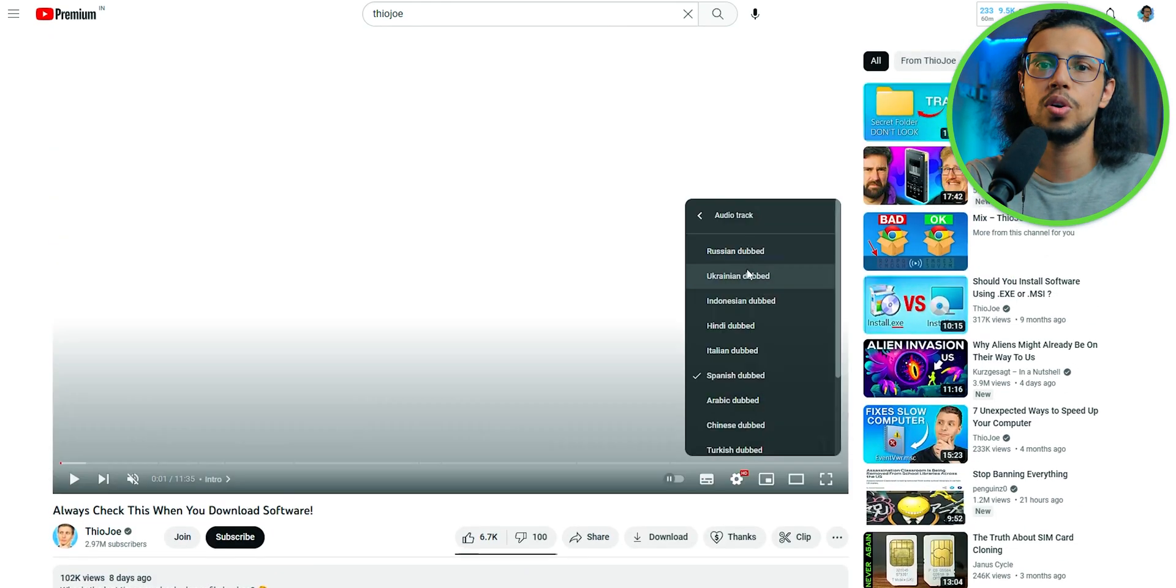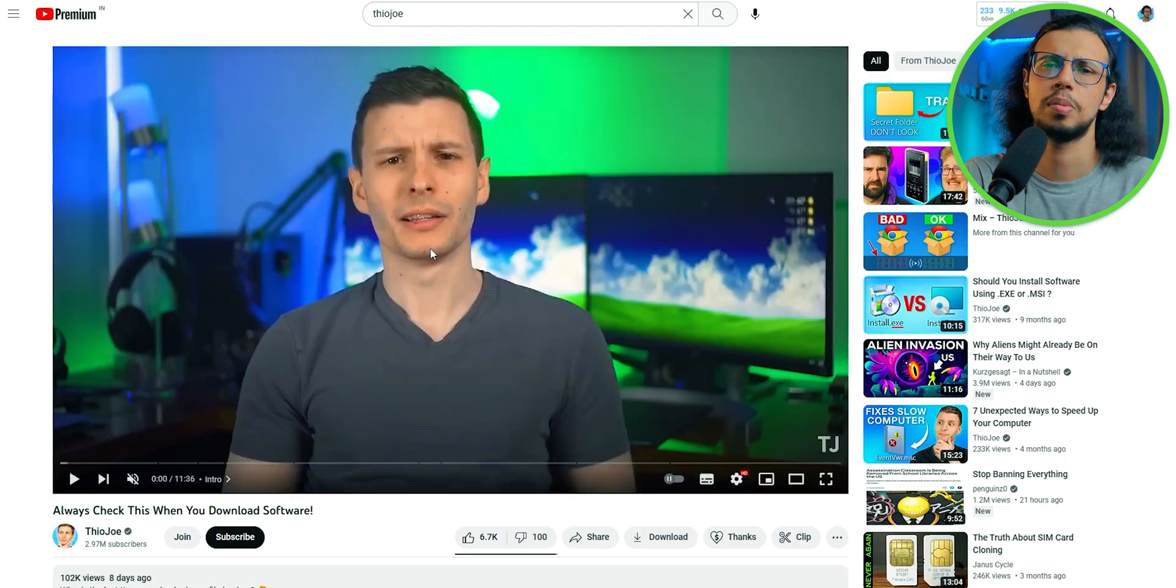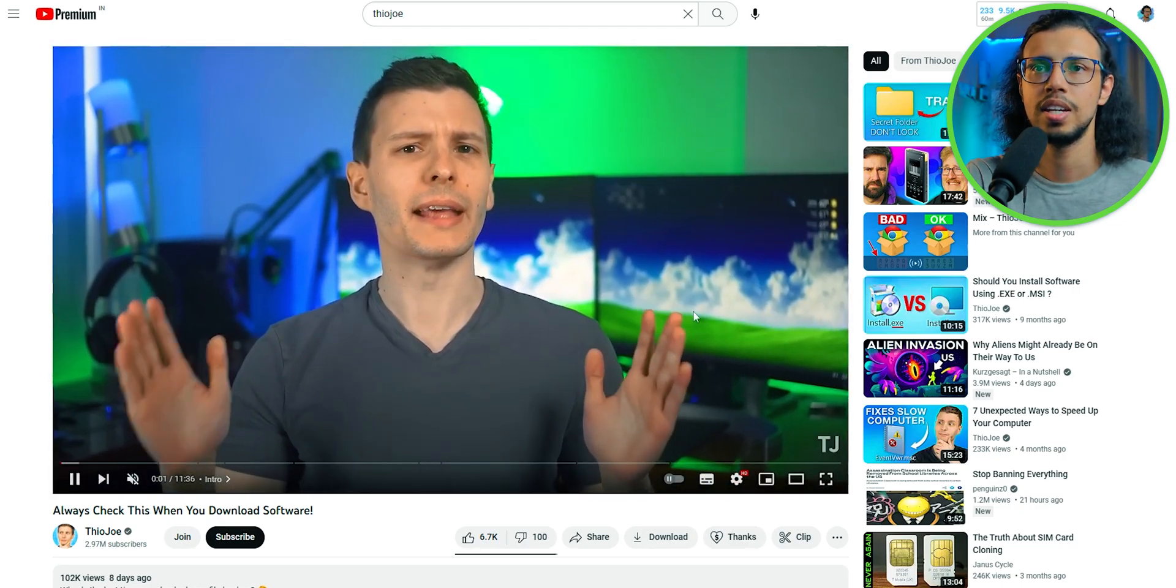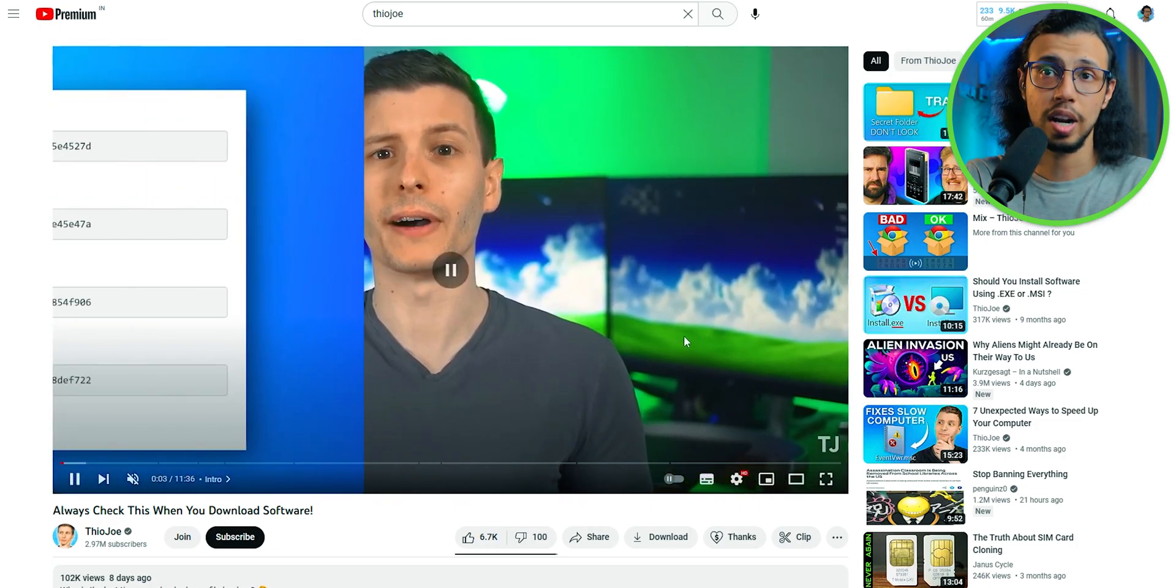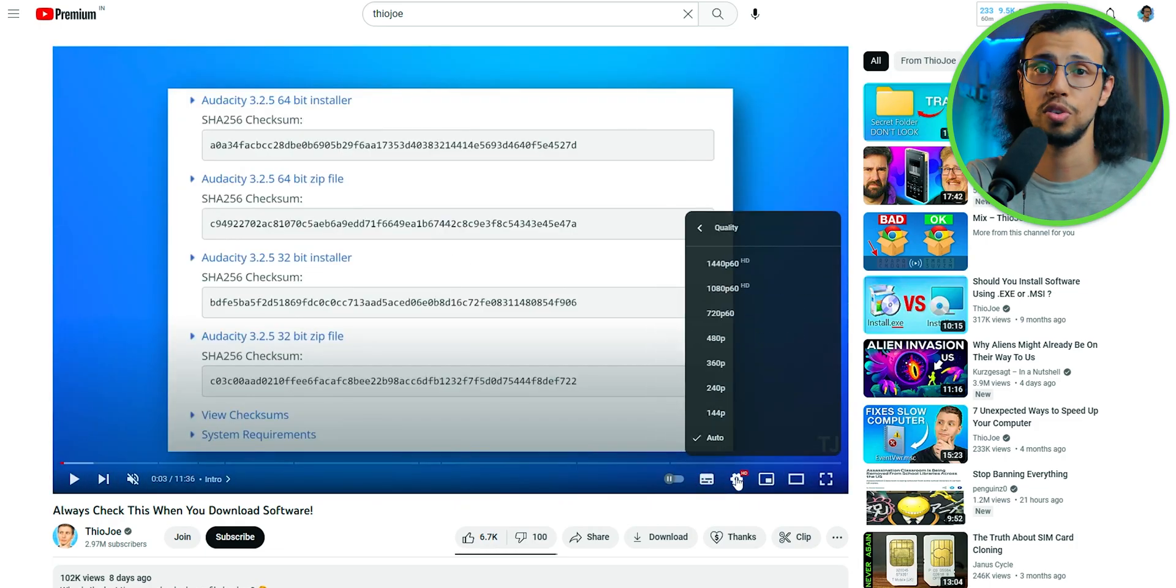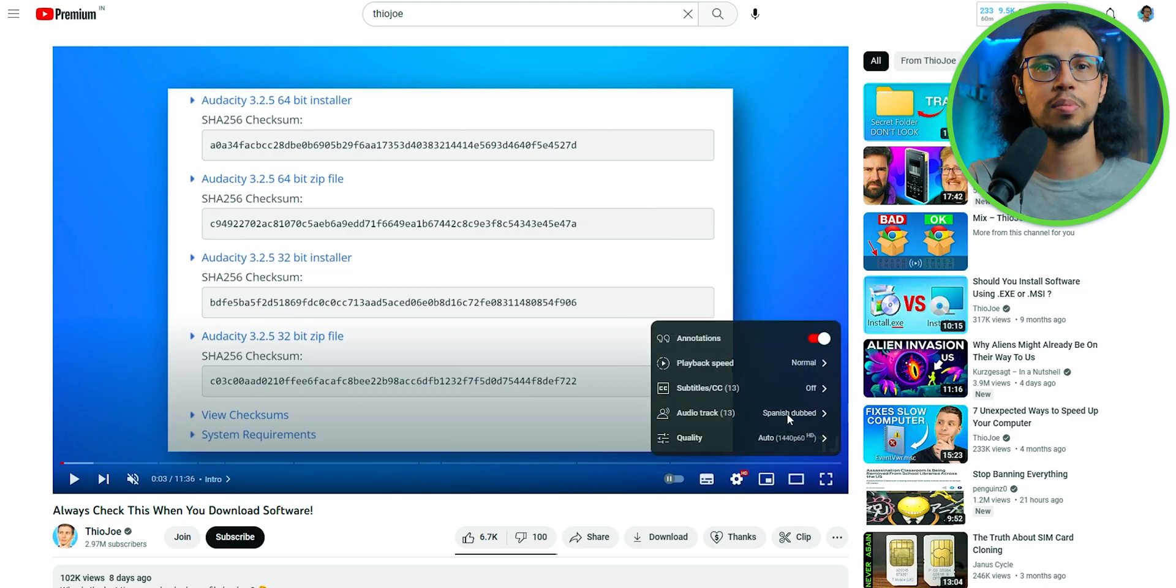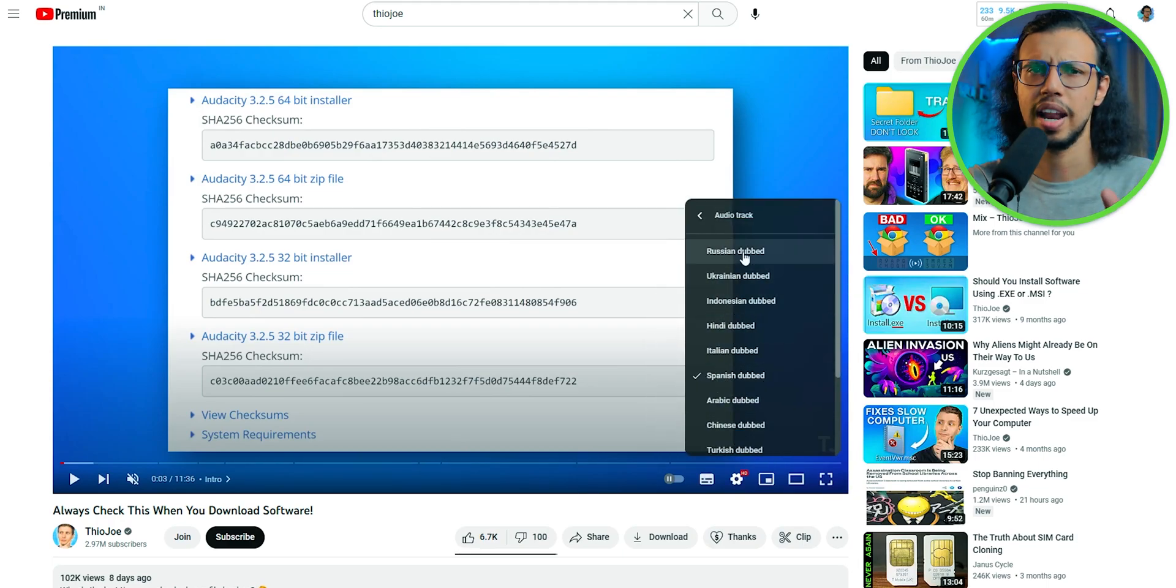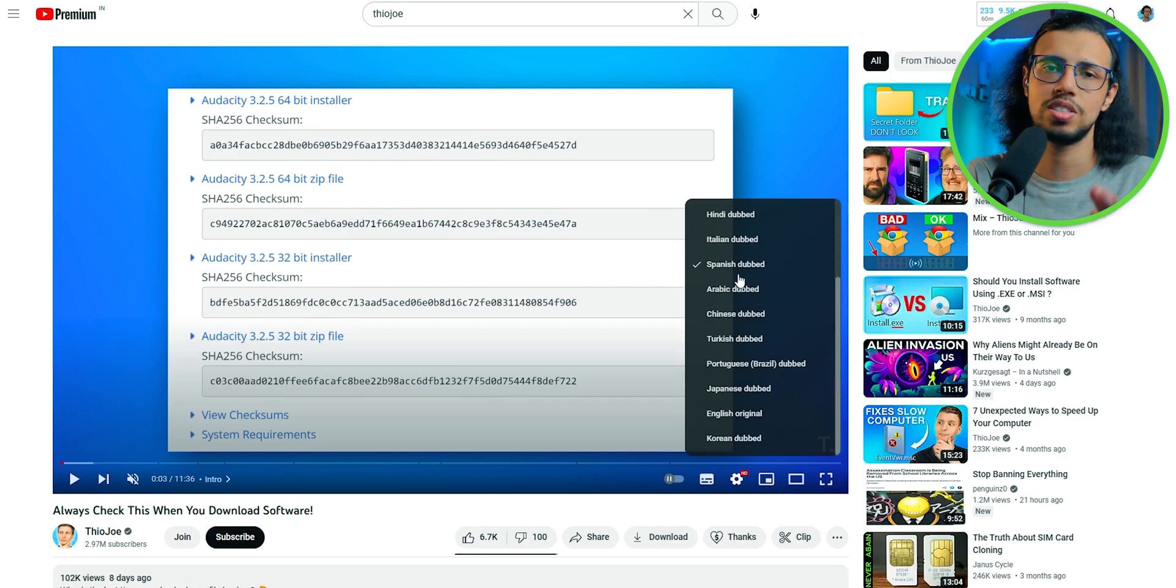So if your channel has access to that, or I mean, in the future, more channels will get access to it, right? So you can generate multiple audio tracks using this tool and upload all of them under your video. So you don't have to hire a professional voiceover artist for every video or every language of that video. You can just generate it from here, which sounds pretty good.